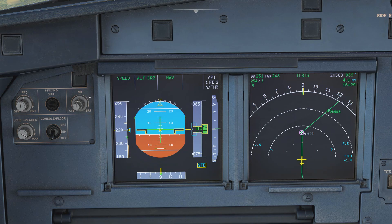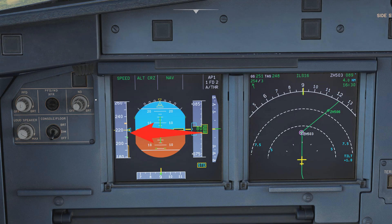As a matter of fact, if you fly an approach with manual thrust and the speed goes below this orange line, at least at my company that's an immediate go-around. So in other words, this is a very important speed and you should not get anywhere near it.